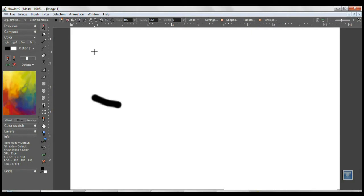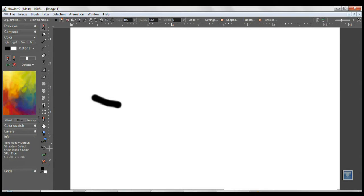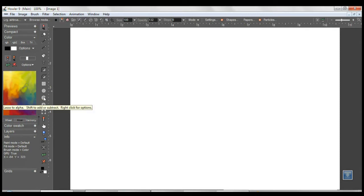Hello again, this is Daniel Richie, developer of Howler 9. I would like to show you in this tutorial some new features that are coming to the program in version 9.1. I'd like to start with the alpha channel tools.